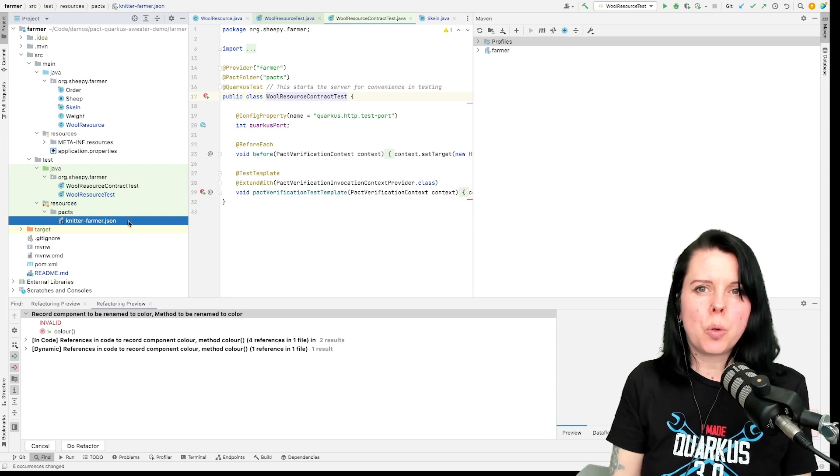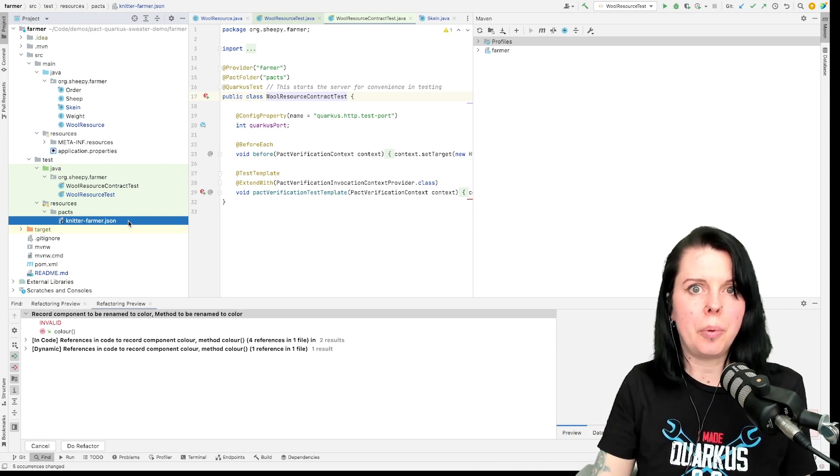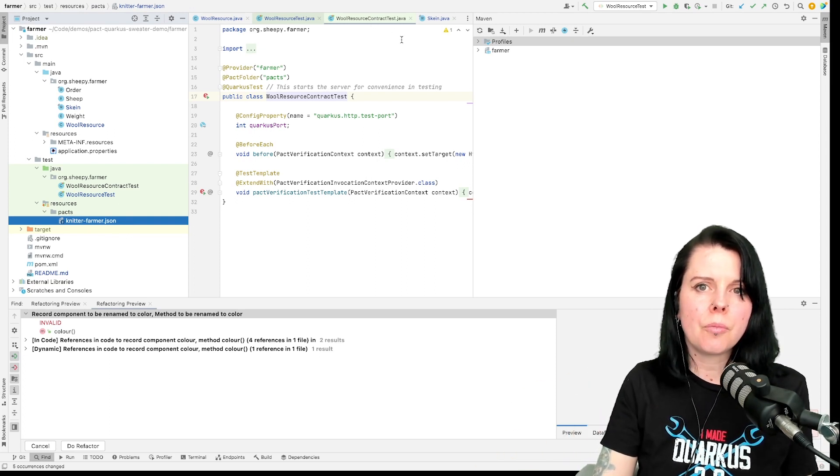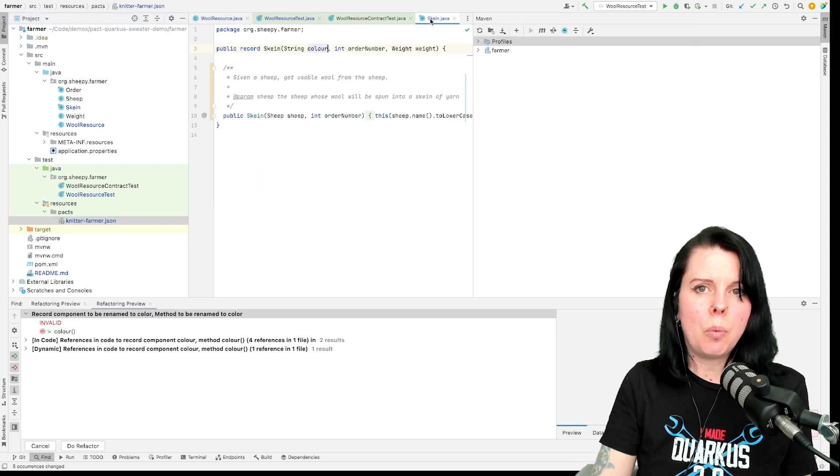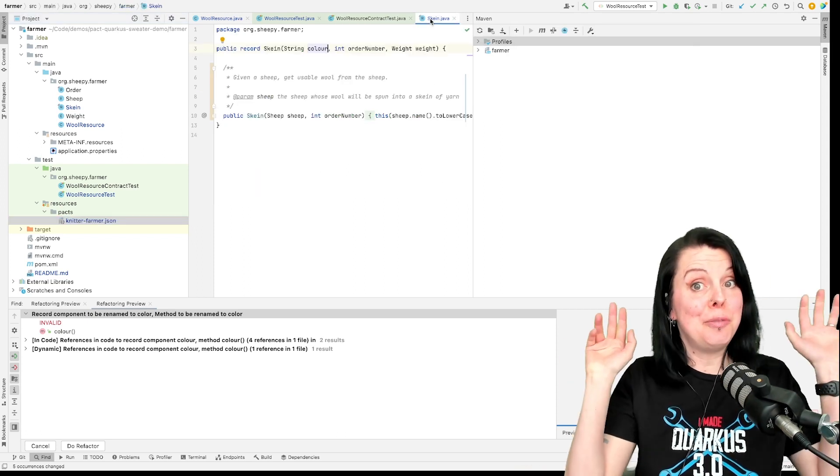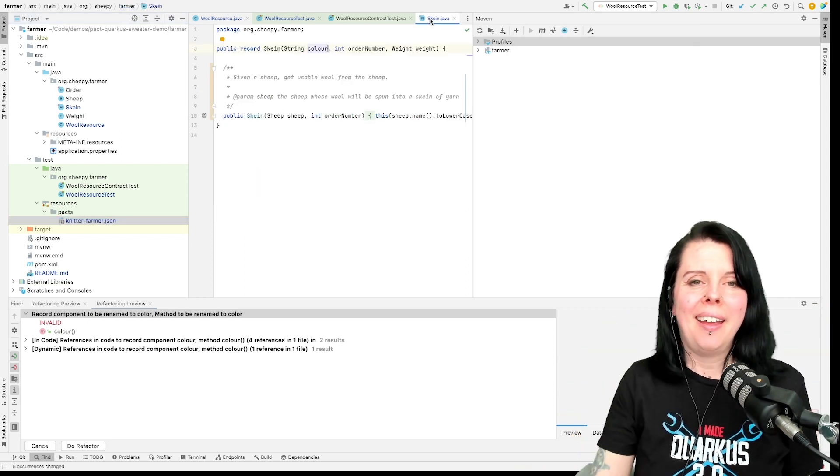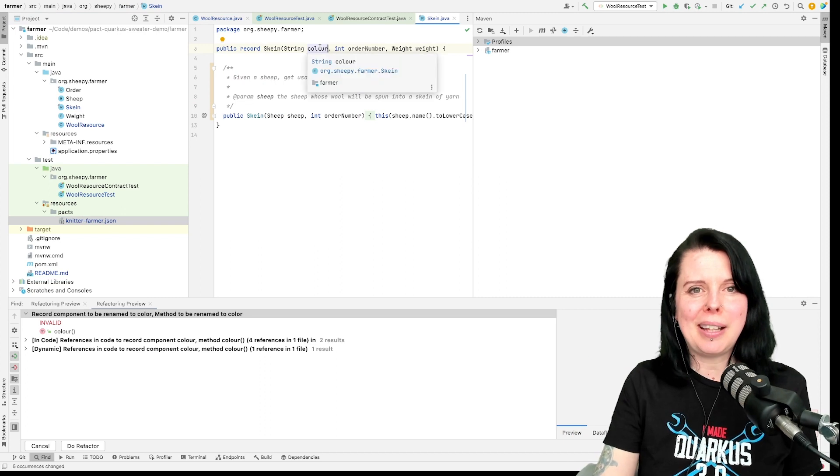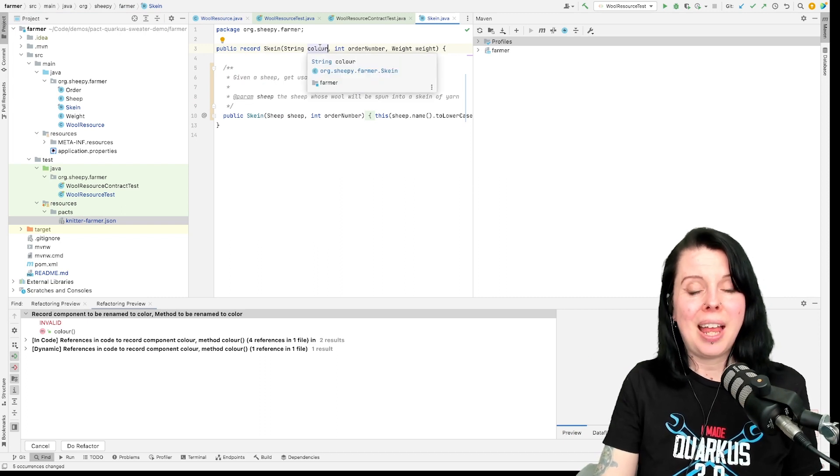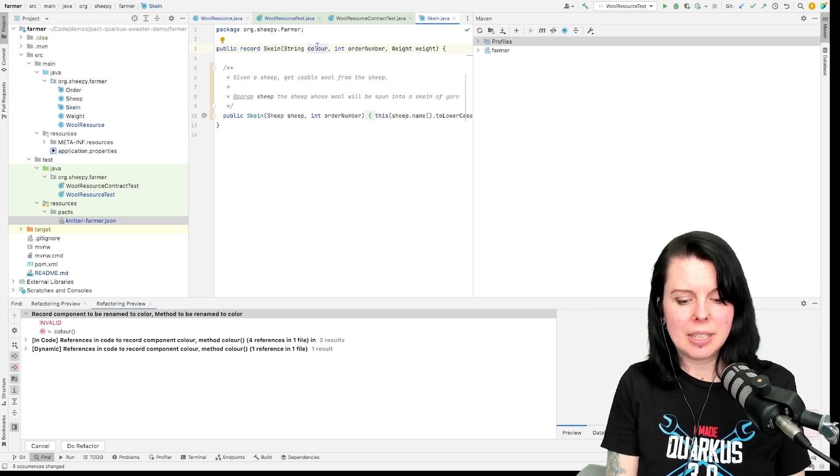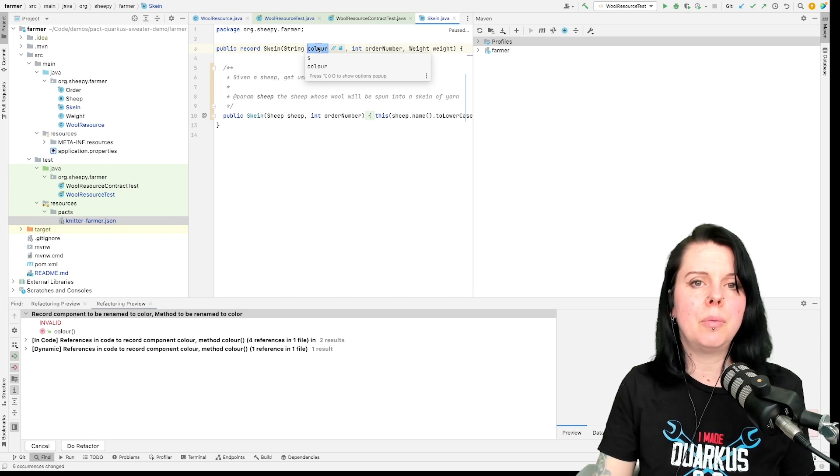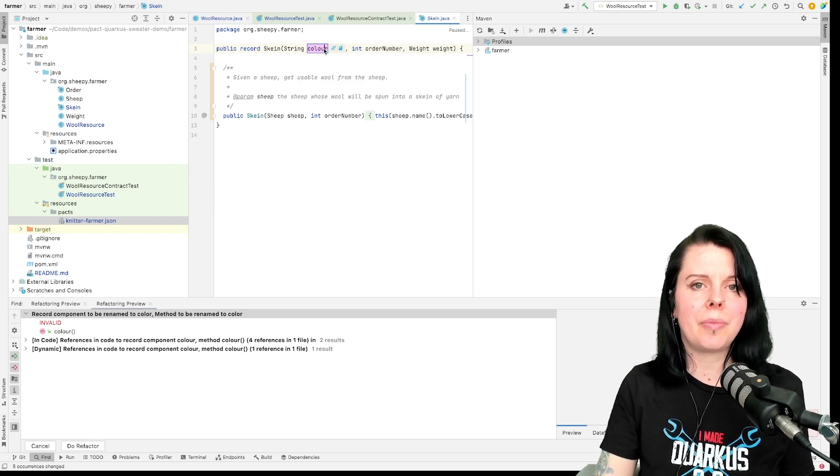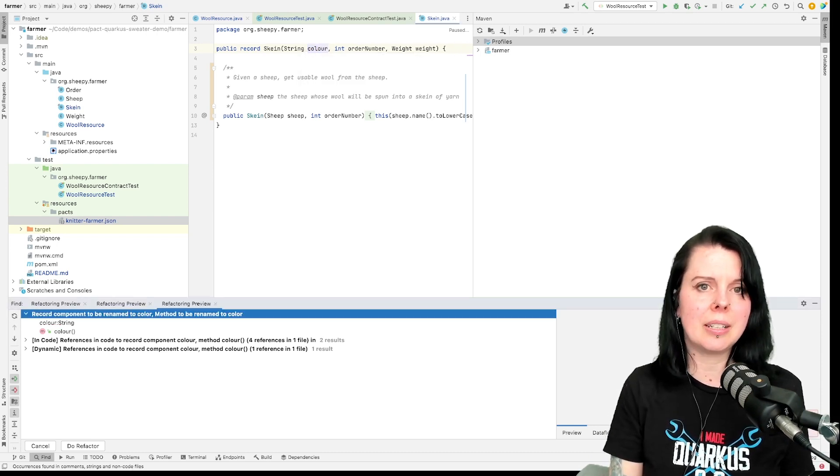So why is this useful? How does this help? Well, let's look at what happens if I make an improvement. Here I've used the British spelling of colour. That might annoy some of my colleagues, so let's do a refactor and change it to the American spelling.